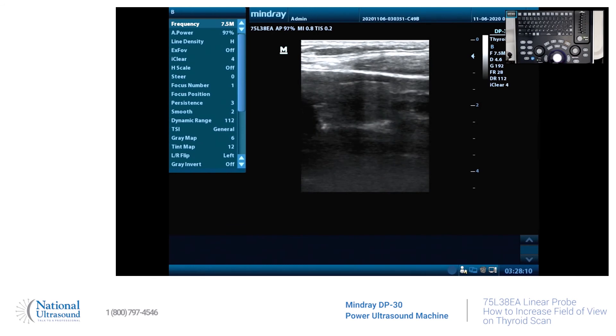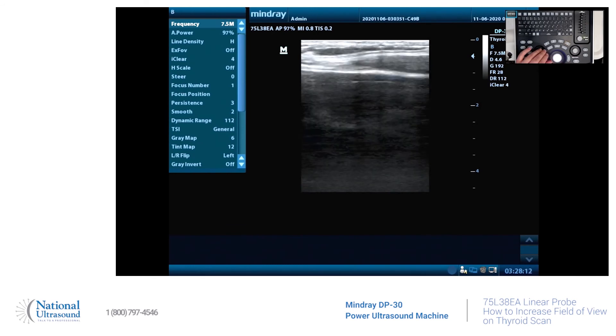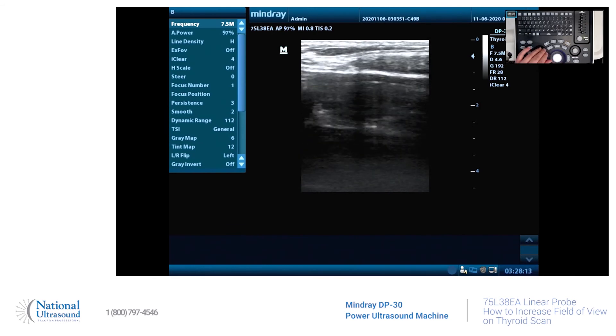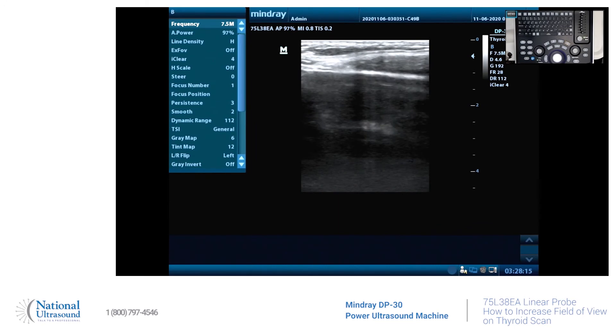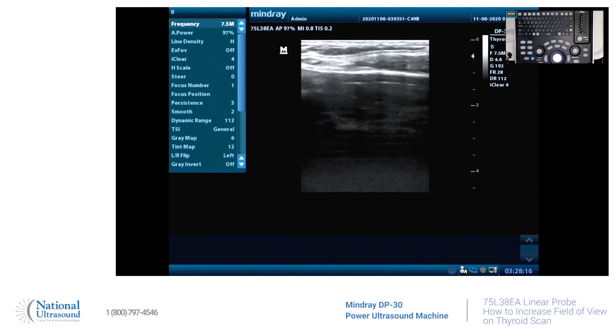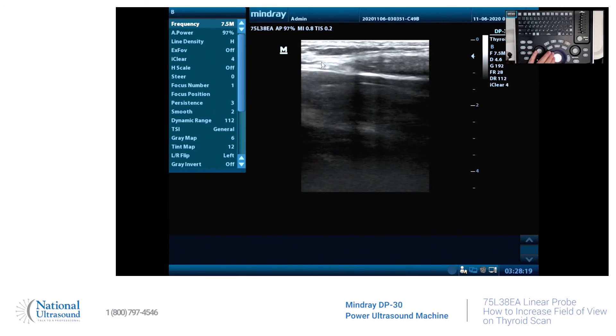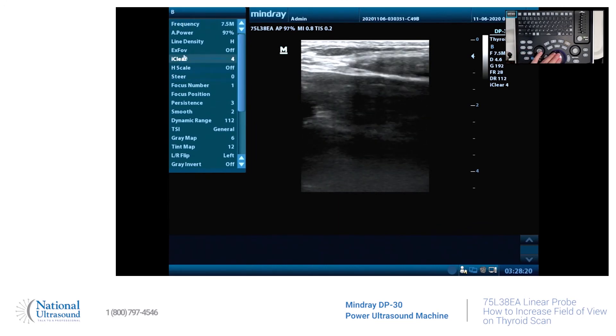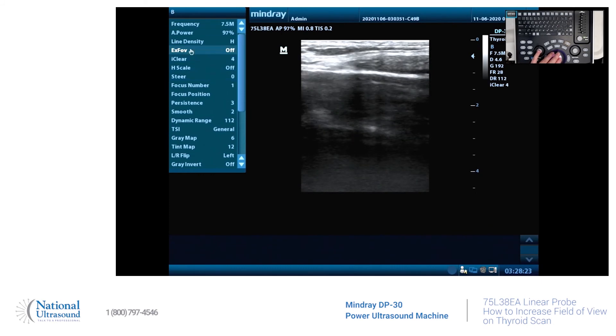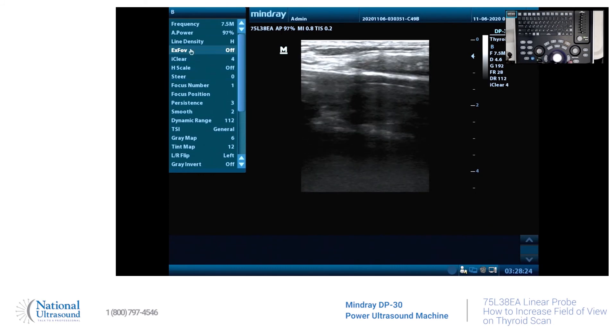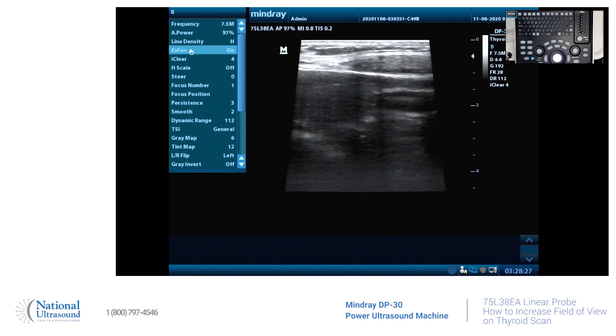There's my thyroid. Let's just pretend that it's enlarged and you need to increase the field of view. So you hit your cursor button, you go to increase expand field of view, turn that on. There we go, and it is expanded.